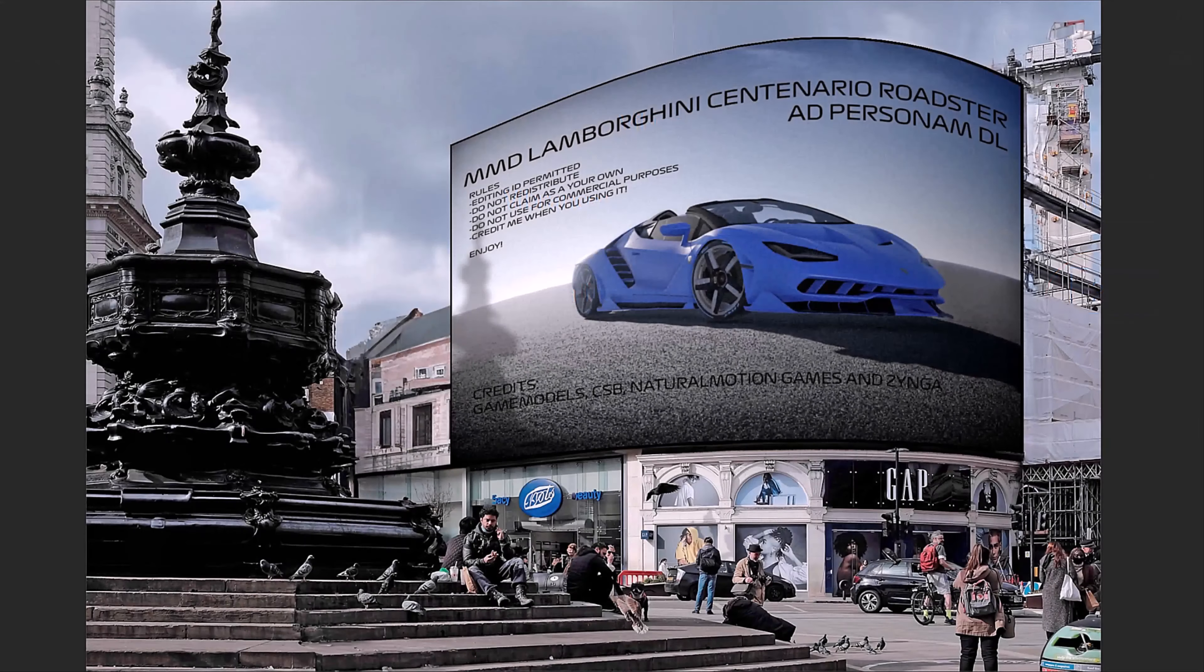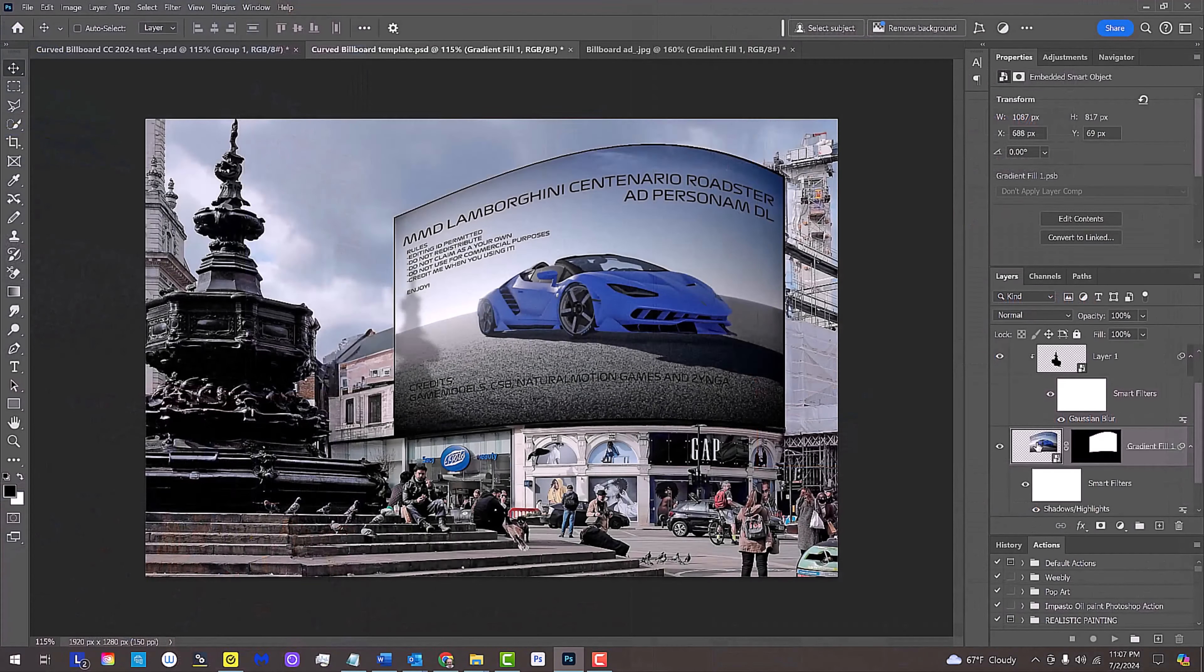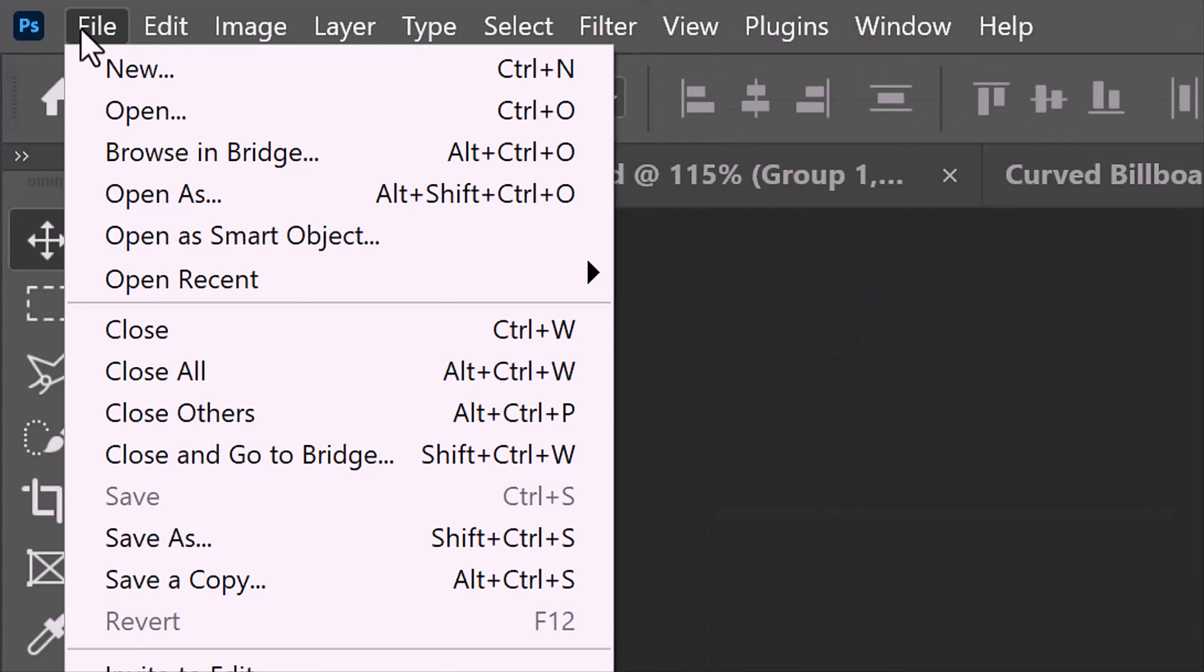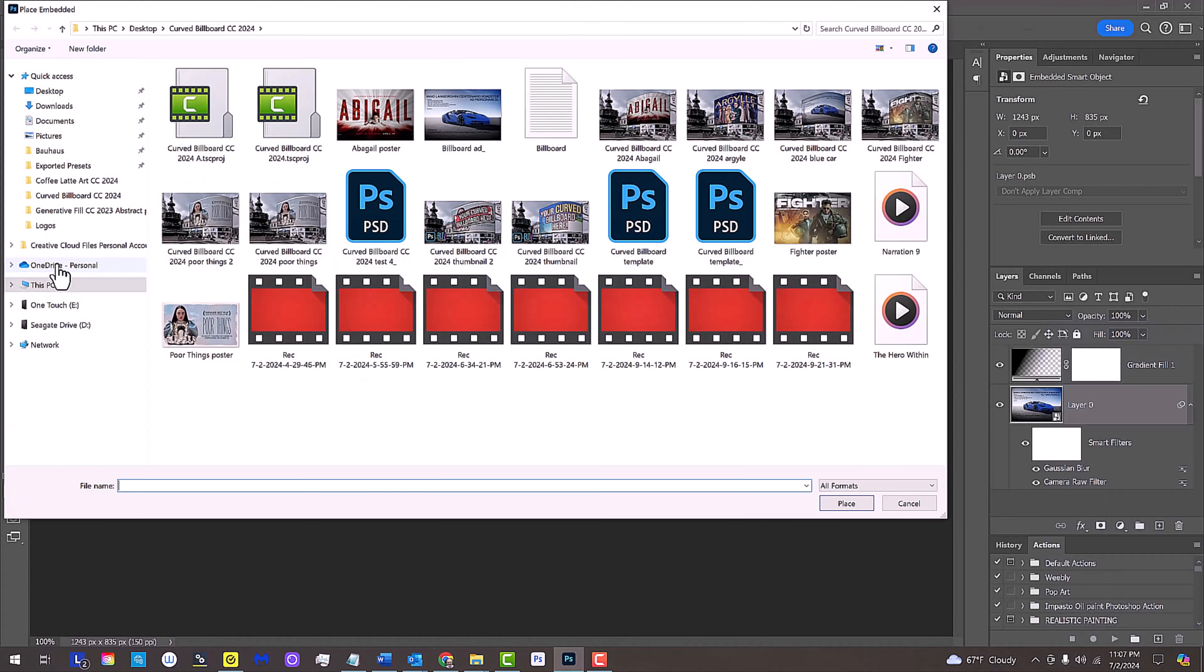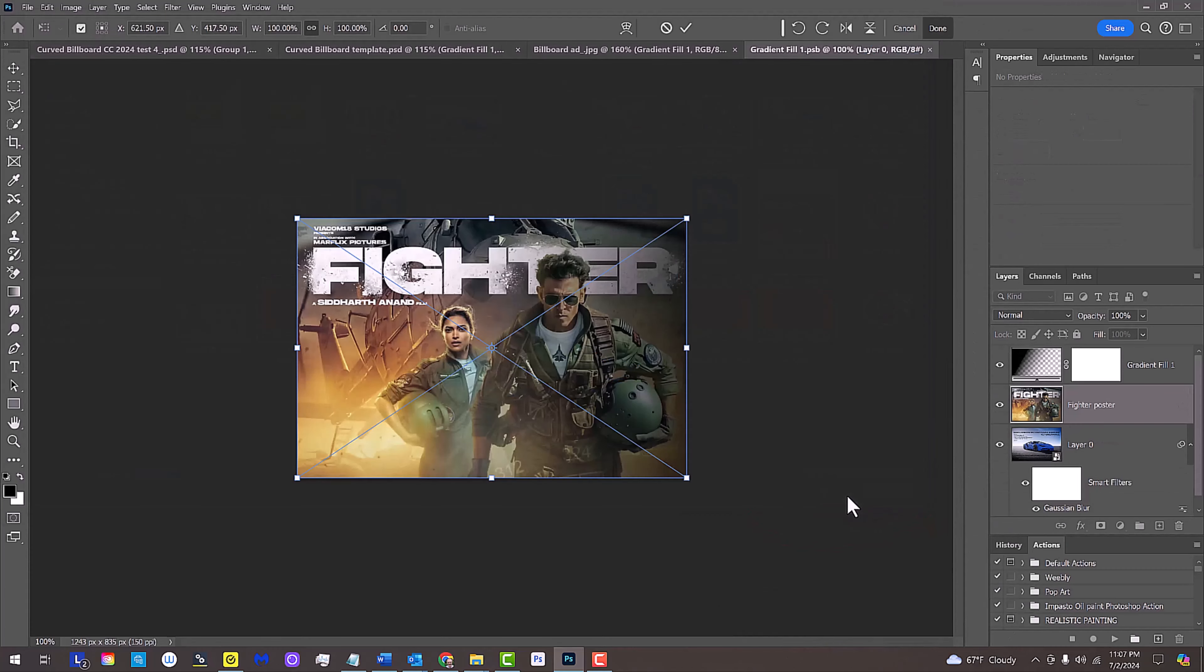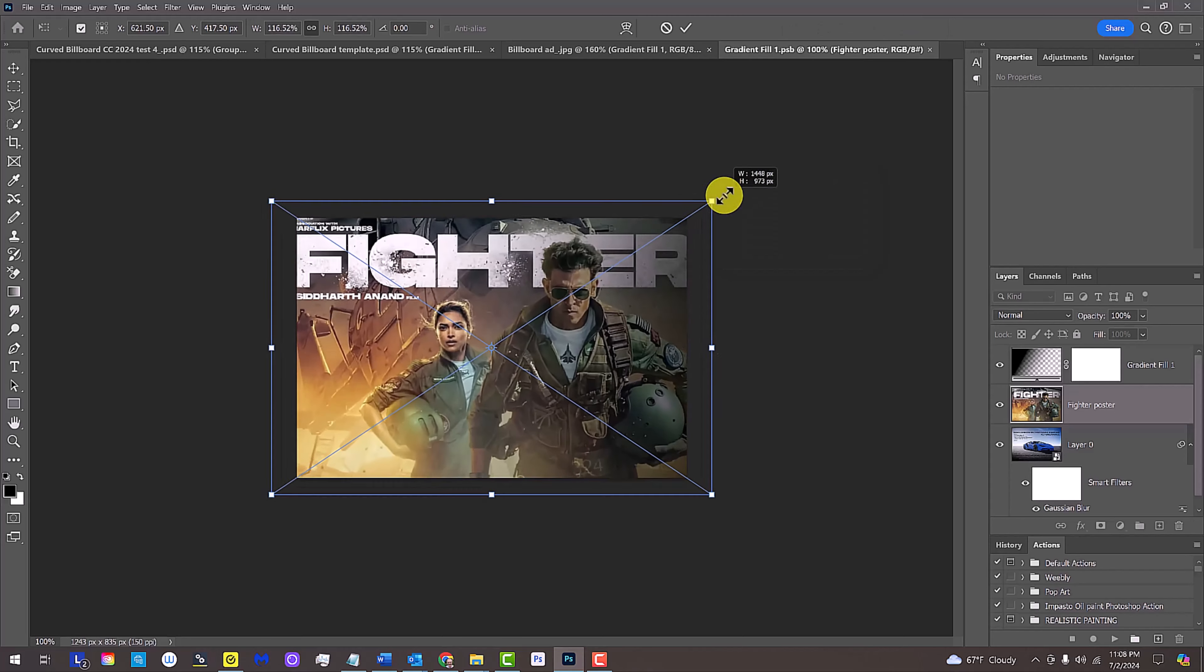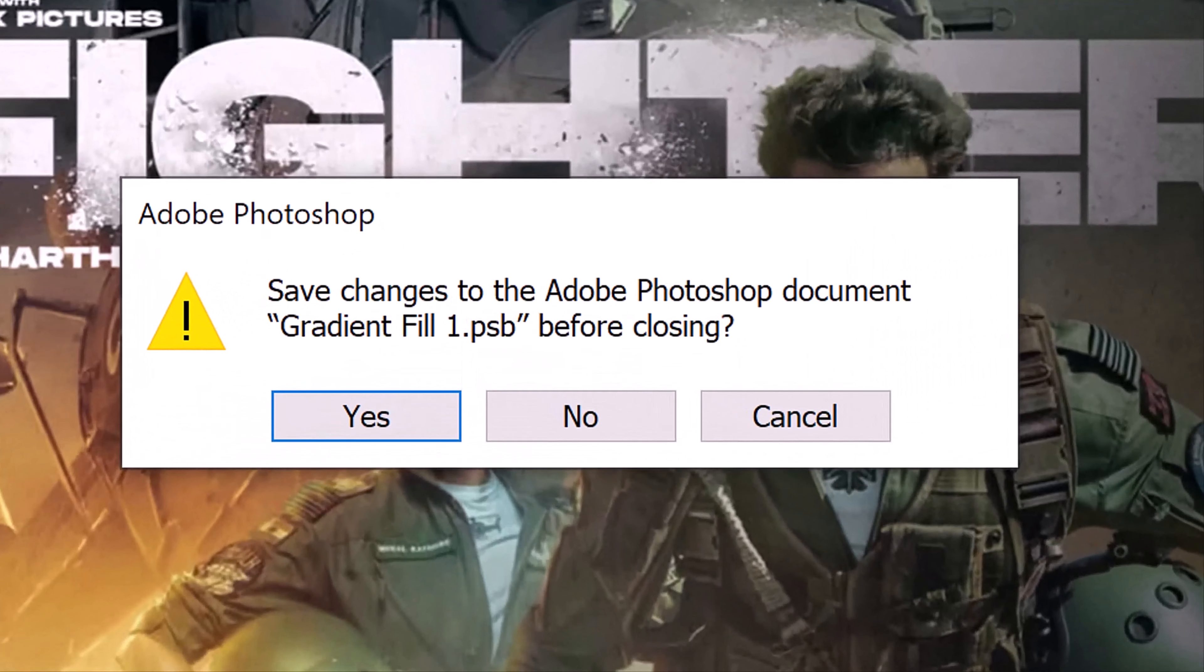To replace the billboard with a different image, click the billboard to make it active and double-click it to open its source. Click the photo to make it active and go to File and Place Embedded. Navigate to an image you'd like for your new billboard and click Place. Then, resize it and press Enter or Return. Close its tab and when you see this message, just click Yes to save the changes.